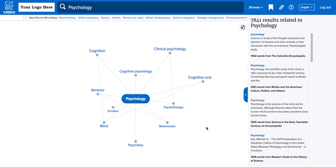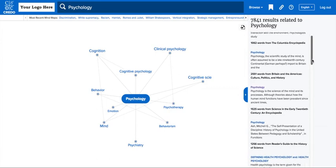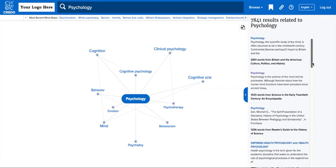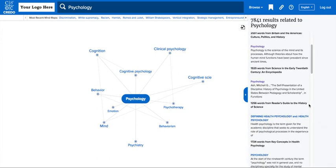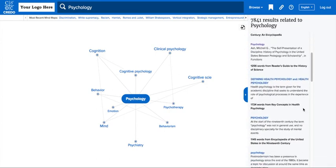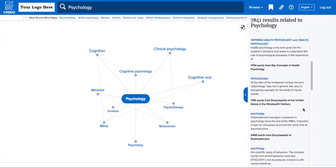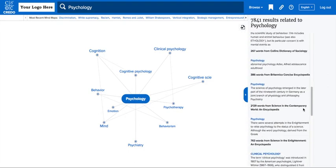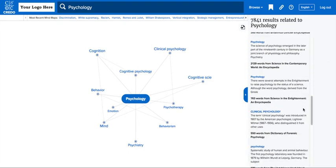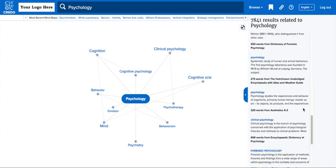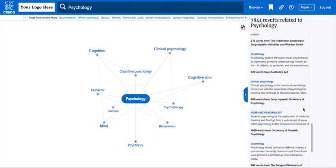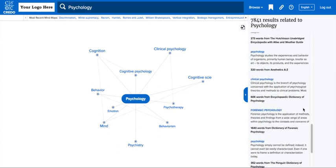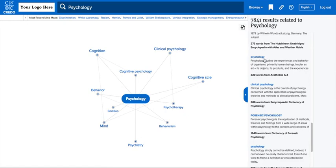On the right side of the screen, we run a keyword search, returning articles from your Credo title list, all relating to your central concept. You'll see dozens to thousands of articles to choose from, all from different types of reference books, from different publishers, offering different points of view.